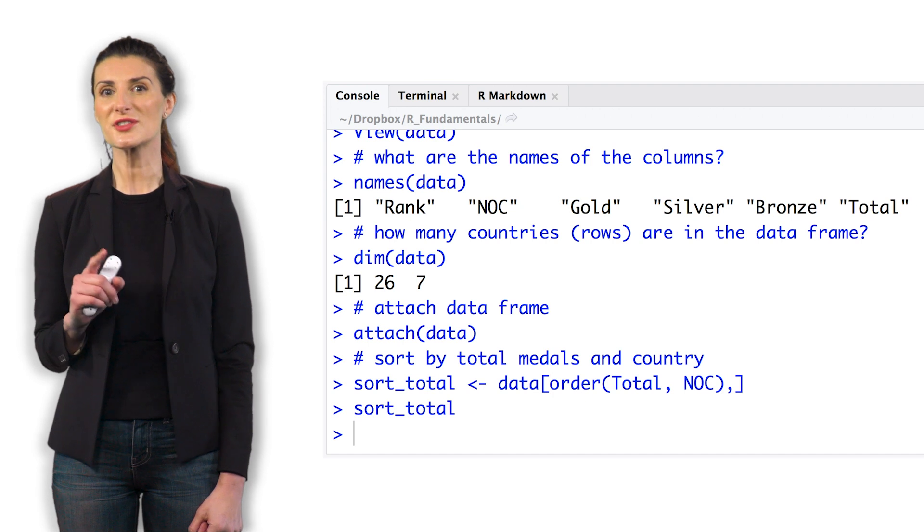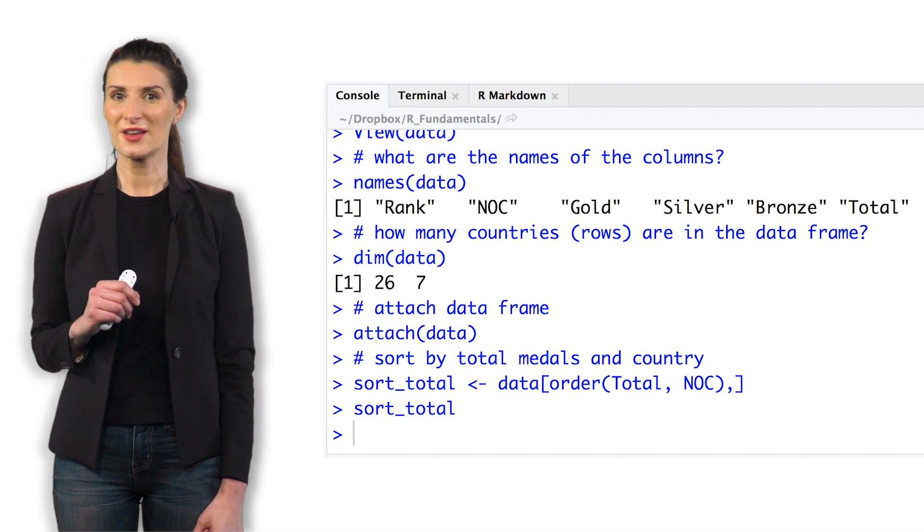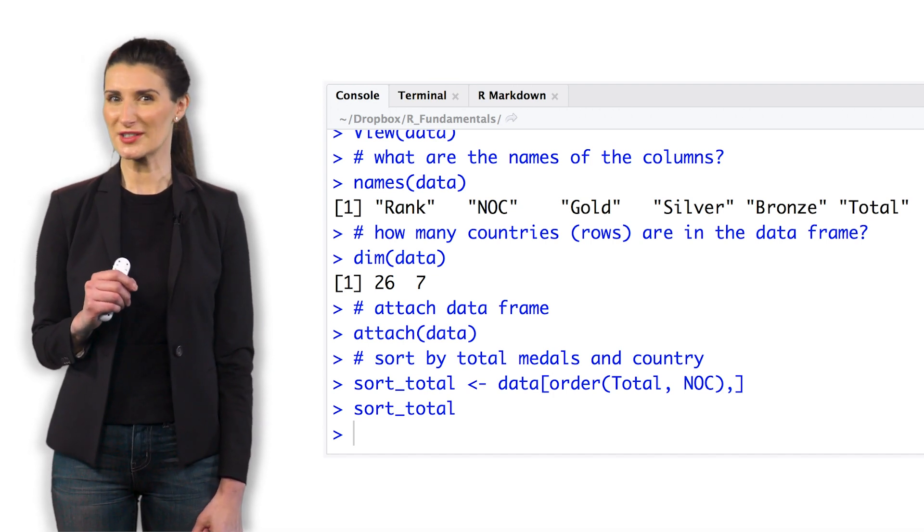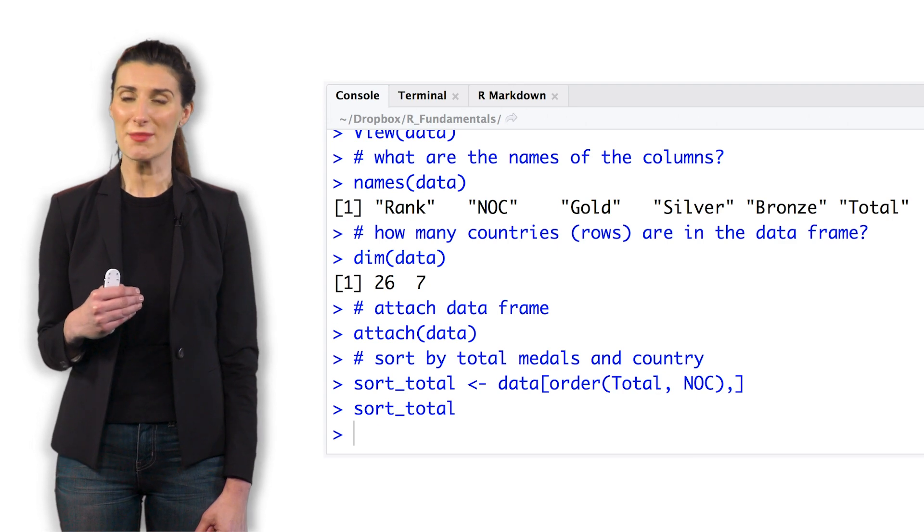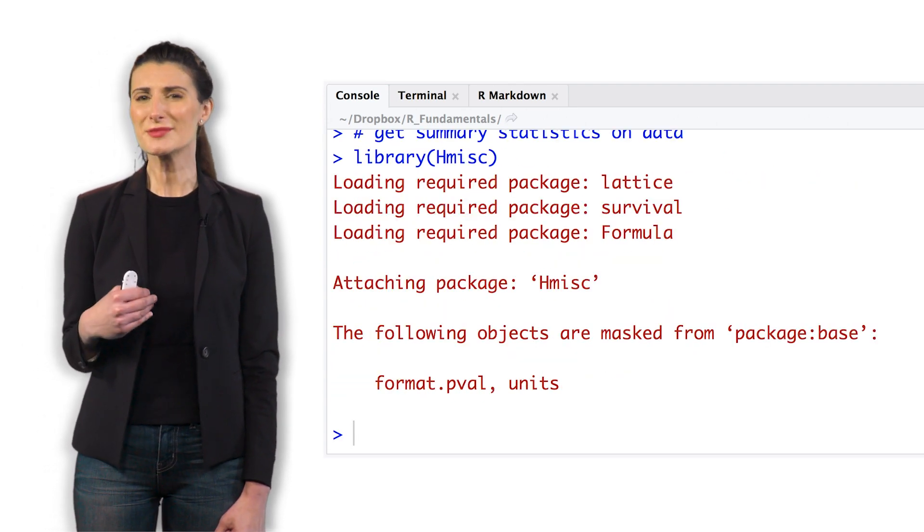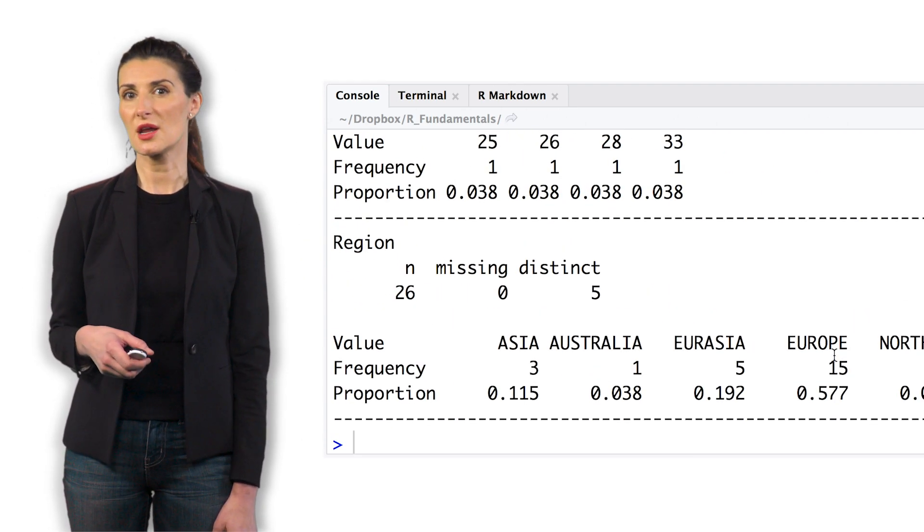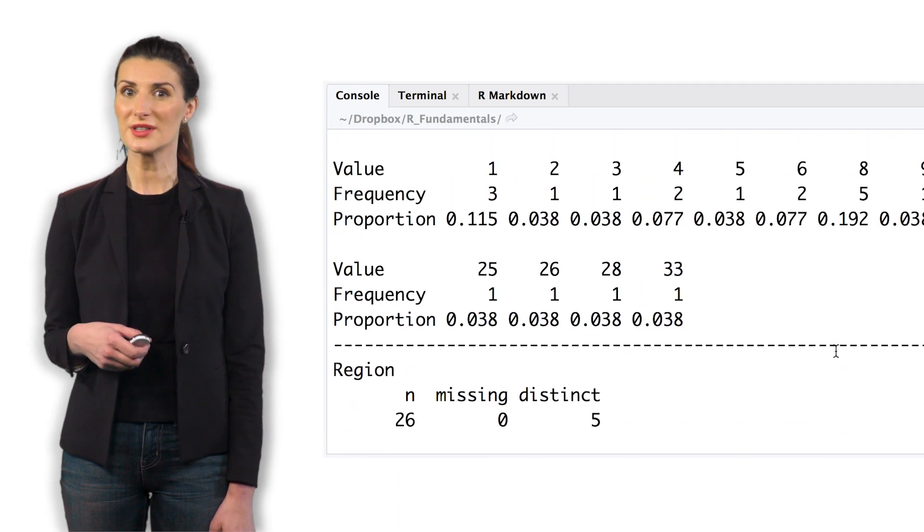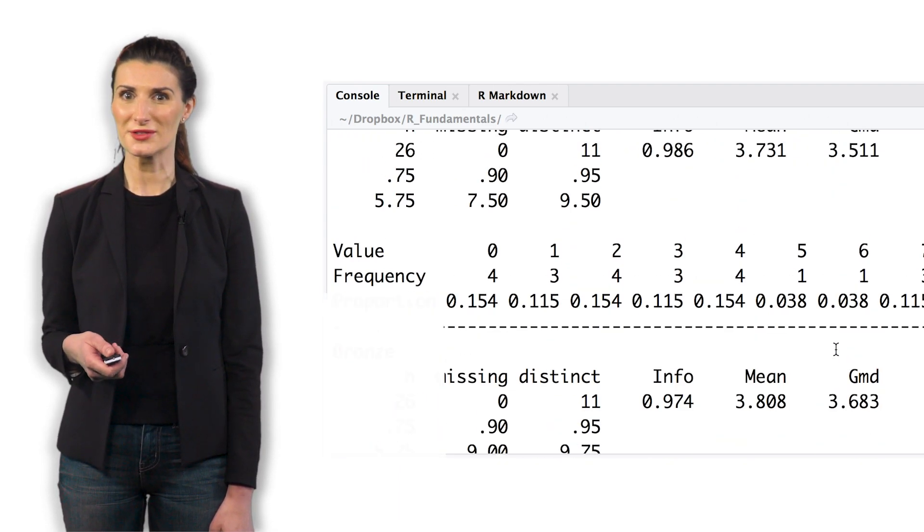Use the describe function to look at the data. If the function doesn't work, first import the library HMISC. Look at some statistics. What is the median number of gold, silver, bronze, and total medals?